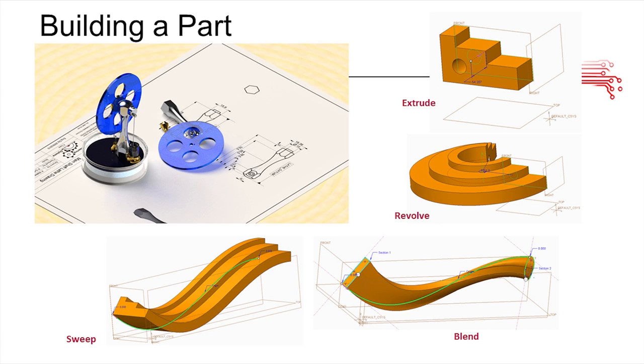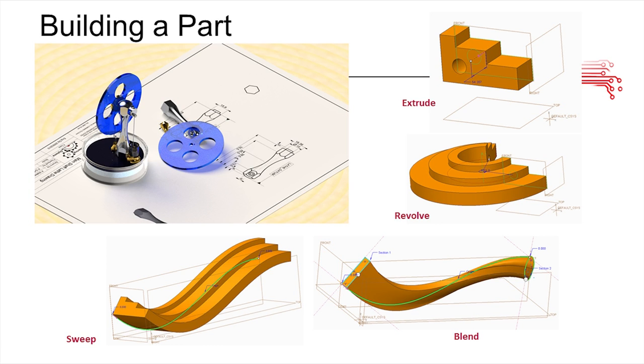But you can also delve into different functions like revolve, which is taking the same sketch as the extrude above it except it's revolving it around a point and that's the 3D object that you get. And there are other functions like sweep and blend which you probably won't use as much but it's nice to know that they're there.